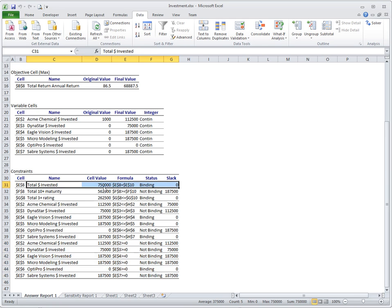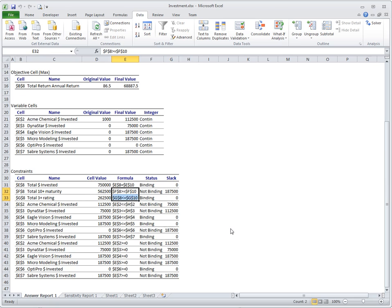The first constraint: $750,000 invested — we must invest a total of $750,000. This constraint is binding, which is not surprising because an equality constraint always has to be binding. If we have a constraint that is less than or equal or greater than or equal, like the second or third constraints, they might be binding or non-binding depending on how things work out. But an equality constraint always has to be binding — total invested must equal $750,000, no more, no less.